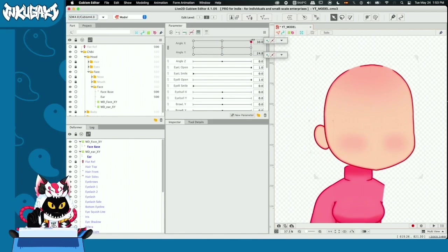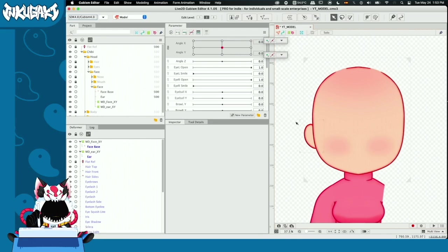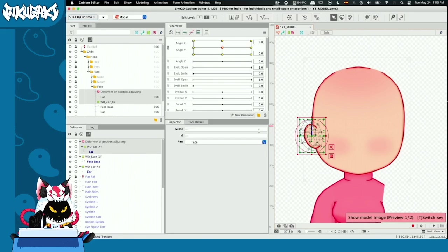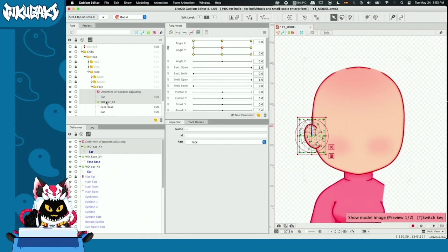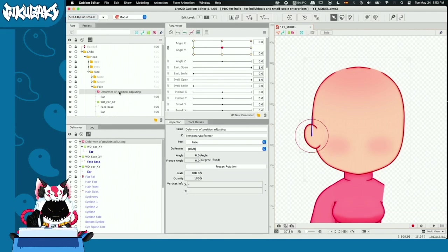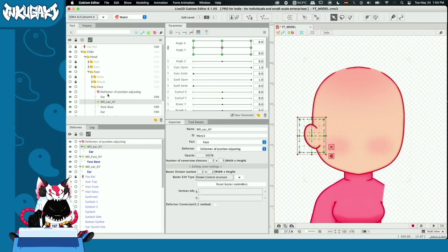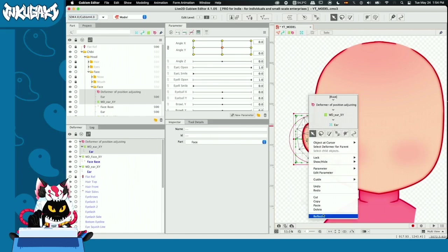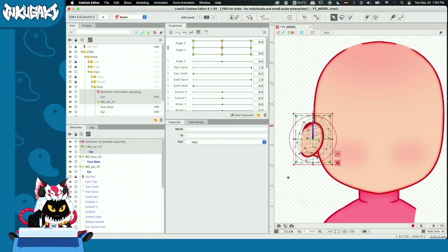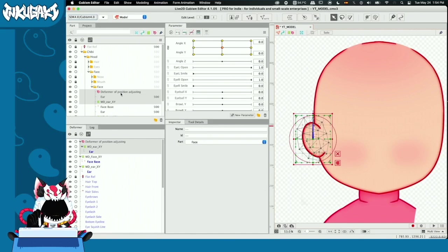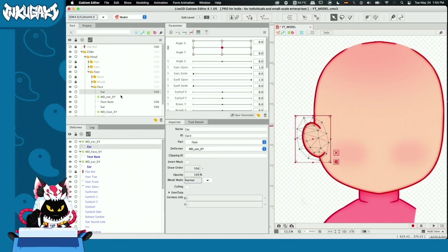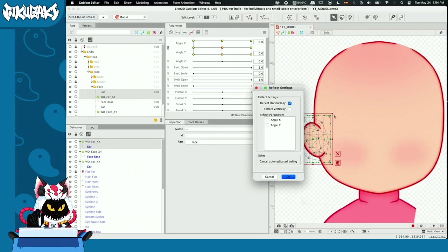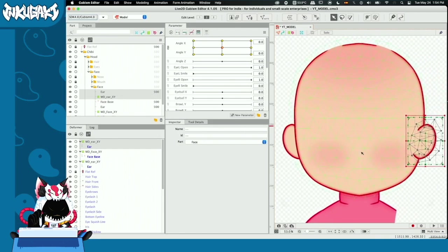What we're missing is one ear. To copy an ear, select the warp deformer of the ear and the ear, and hit copy-paste. When we paste it, a new ear and a new warp deformer appear, but also a new rotation deformer for position adjusting. It's important that you erase it — if you don't, right-click and reflect horizontally, the ear is going to reflect in the same place. We don't want that. So erase that deformer, select the new ear and the new deformer, reflect again, and say reflect horizontally. Now the ear is on the other side.